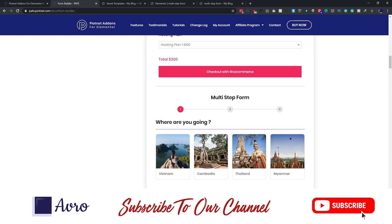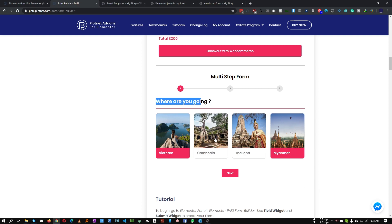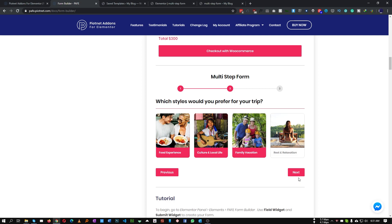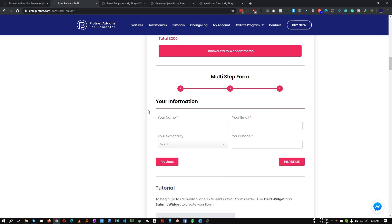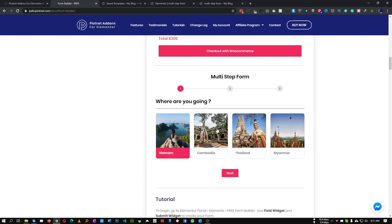Let me show you how we can create a multi-step form. This is an example given on the website. In the first step you can choose a country and select multiple items. Click next and the next step will appear where you can choose multiple options. Click next and in the last step we can insert our fields. You can create as many steps as you want and everything is fully customizable with Elementor.